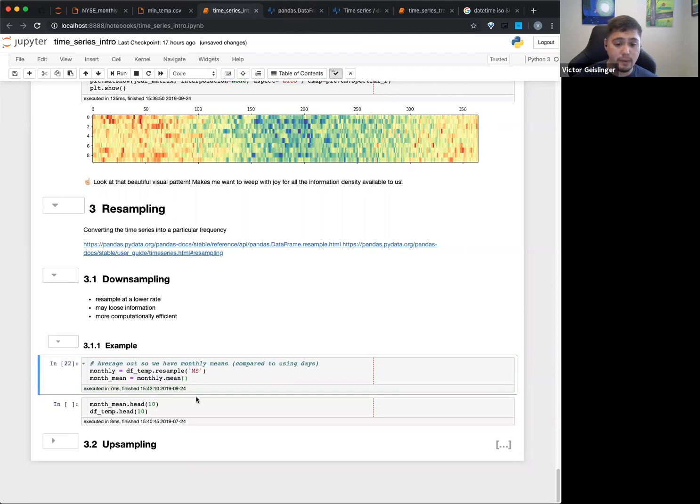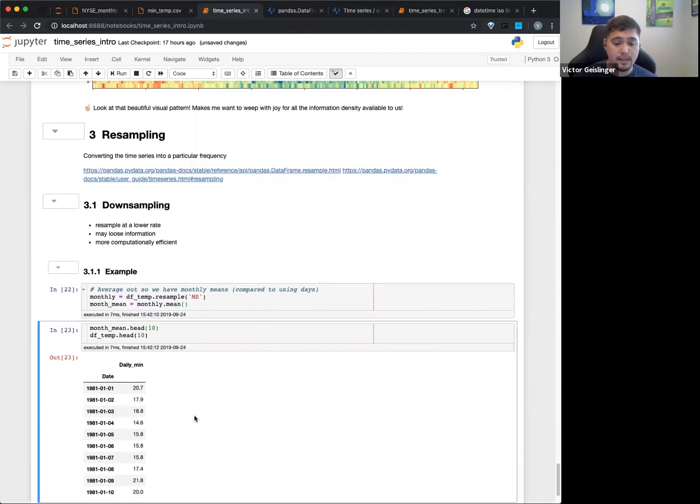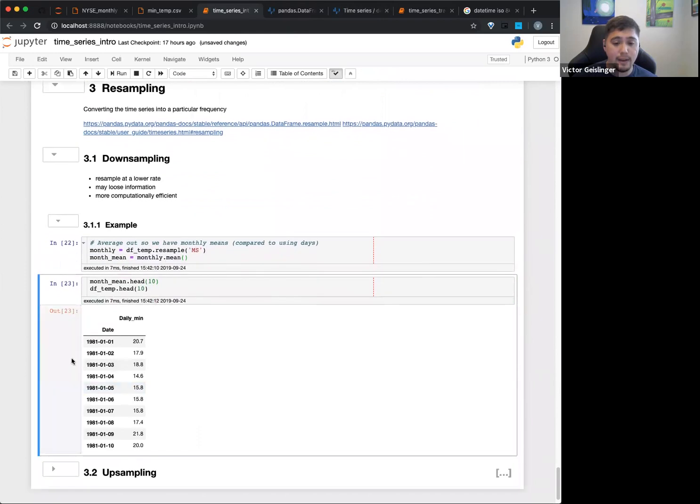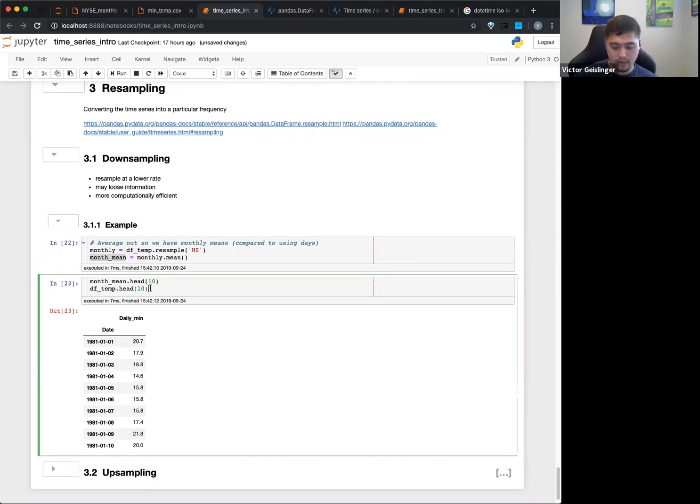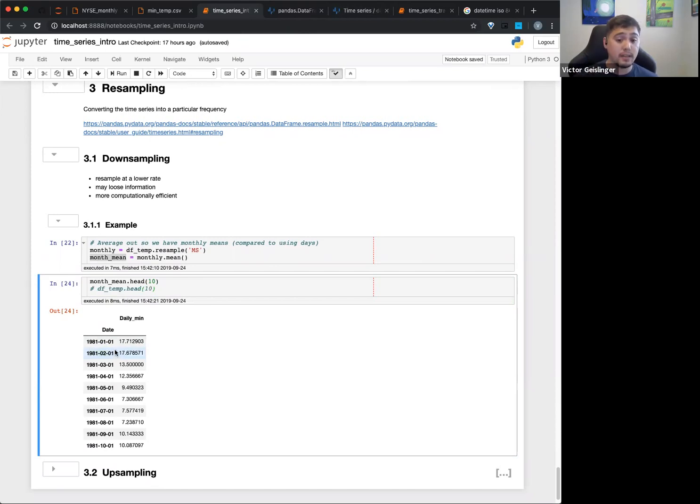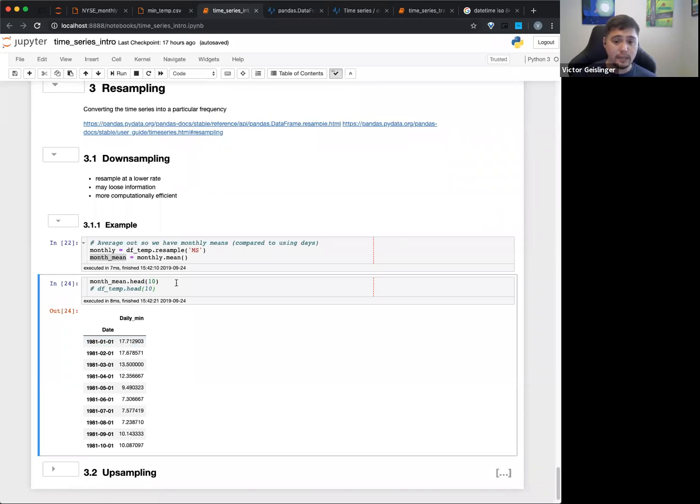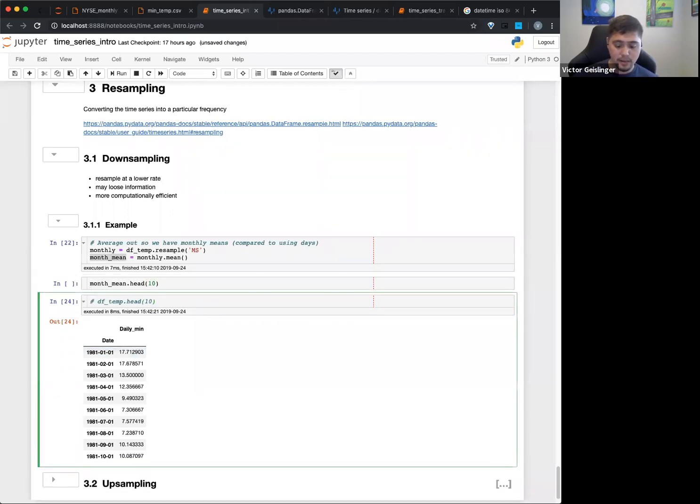So this will be monthly, and then you can see the monthly mean. And you can see here when we actually put this out, we can see that we essentially will have our monthly mean going here. So we can see we only have one data point per month.